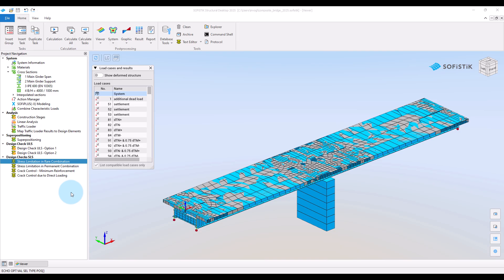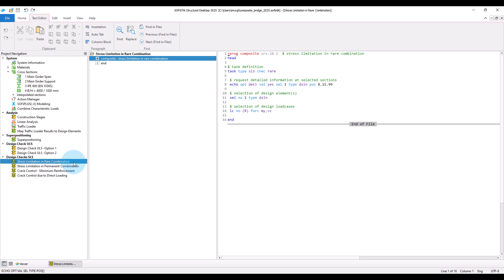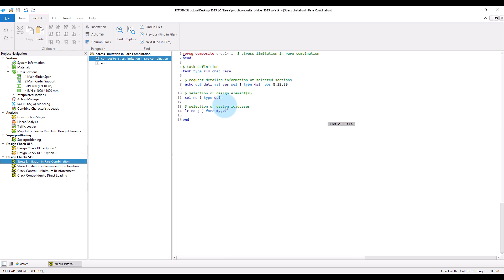Let's take a look at the input in module composite to get these checks. The structure is basically the same as explained in the previous video for the ultimate limit state checks. However, now we want a different check. Therefore, we have to set in the task definition that we want to check stress limits in the serviceability limit state, and that we would like to do the checks for the characteristic, respectively rare, combination.